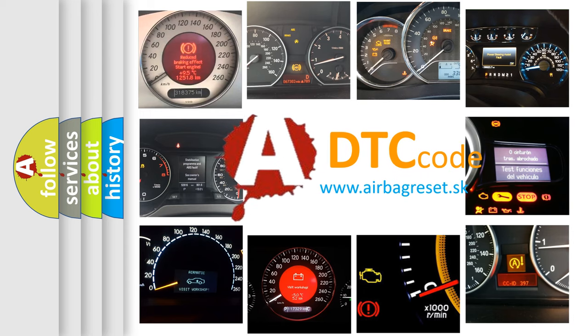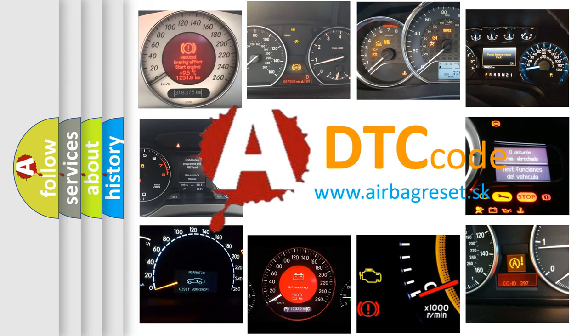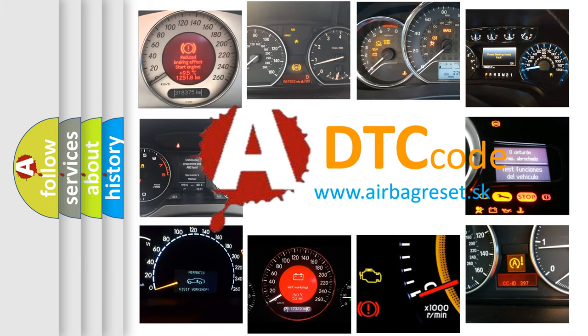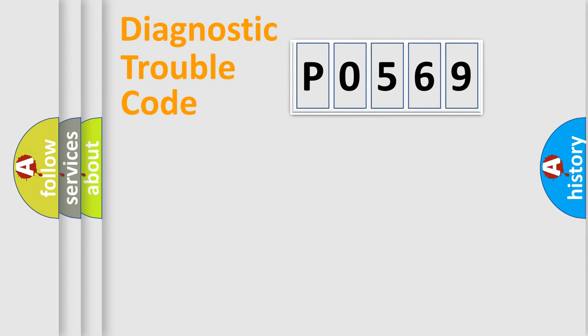What does P0569 mean, or how to correct this fault? Today we will find answers to these questions together. Let's do this.